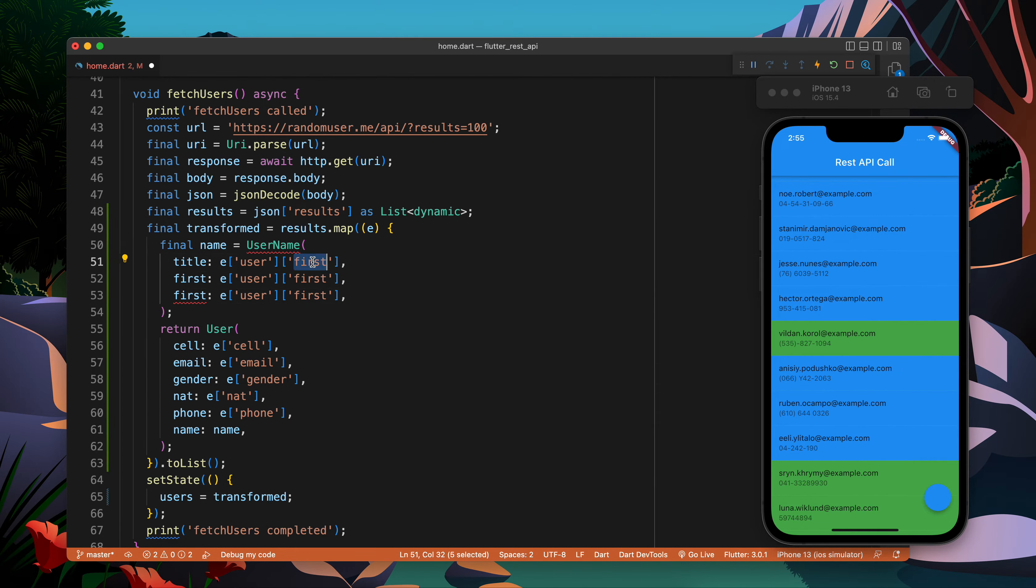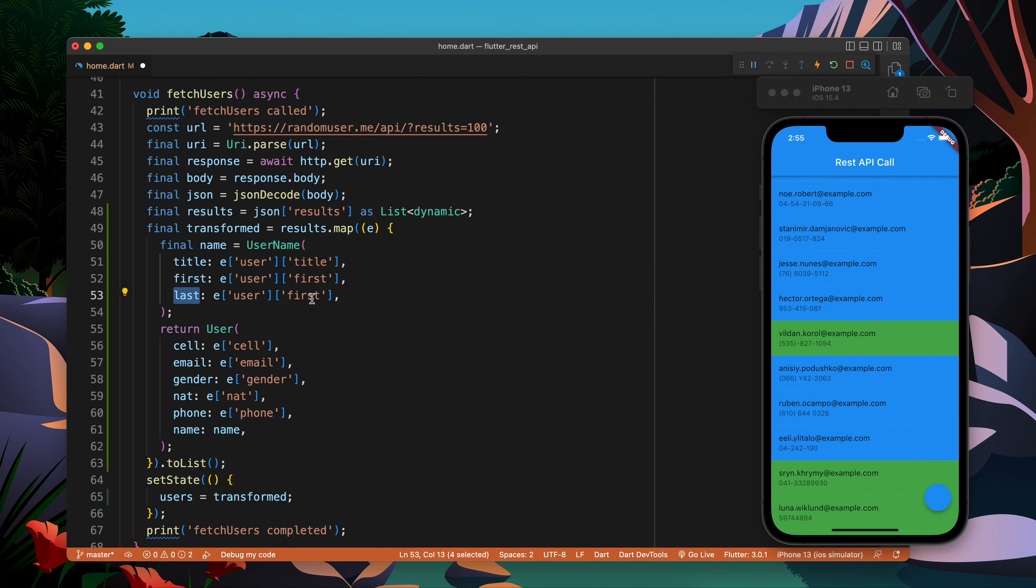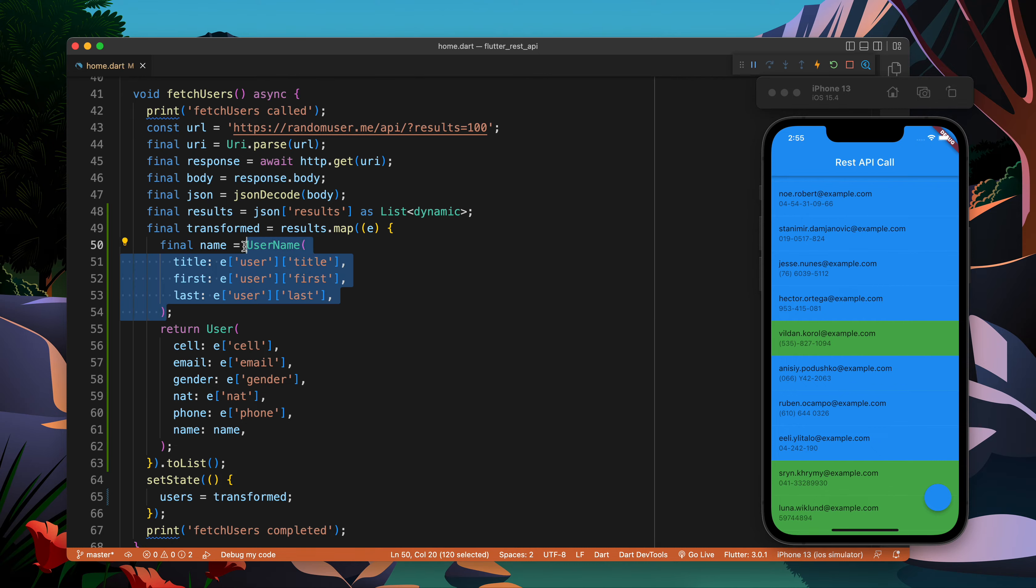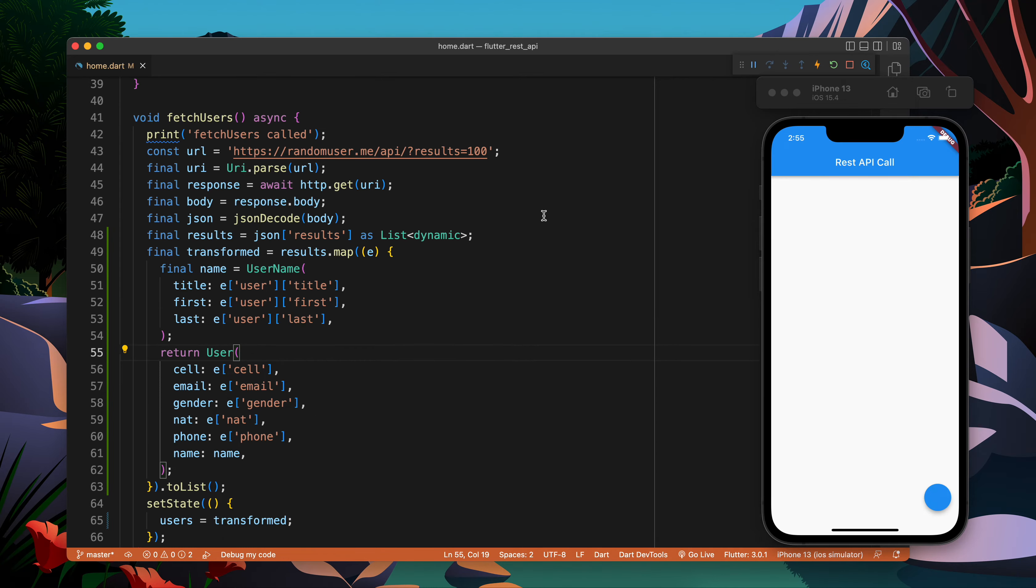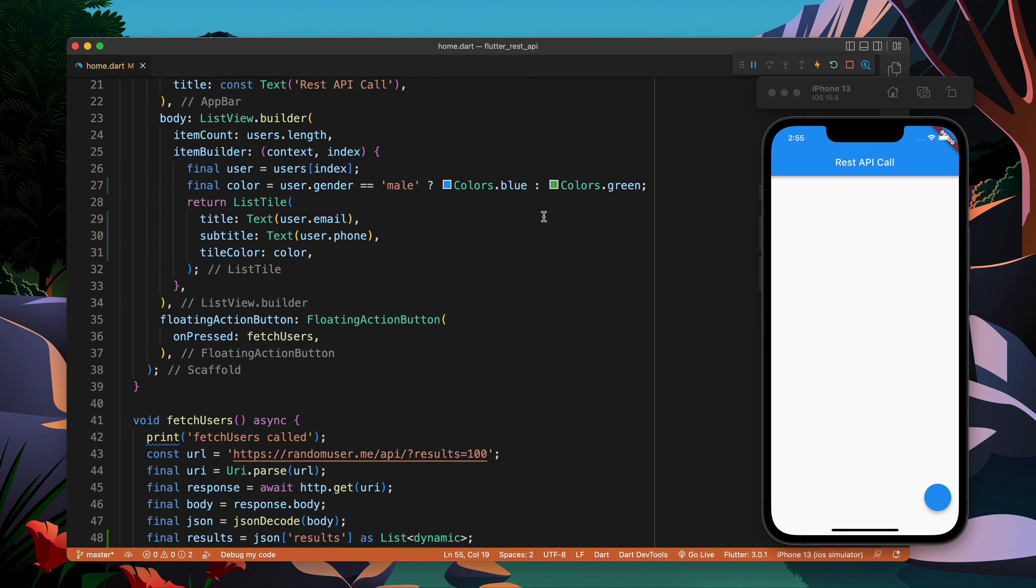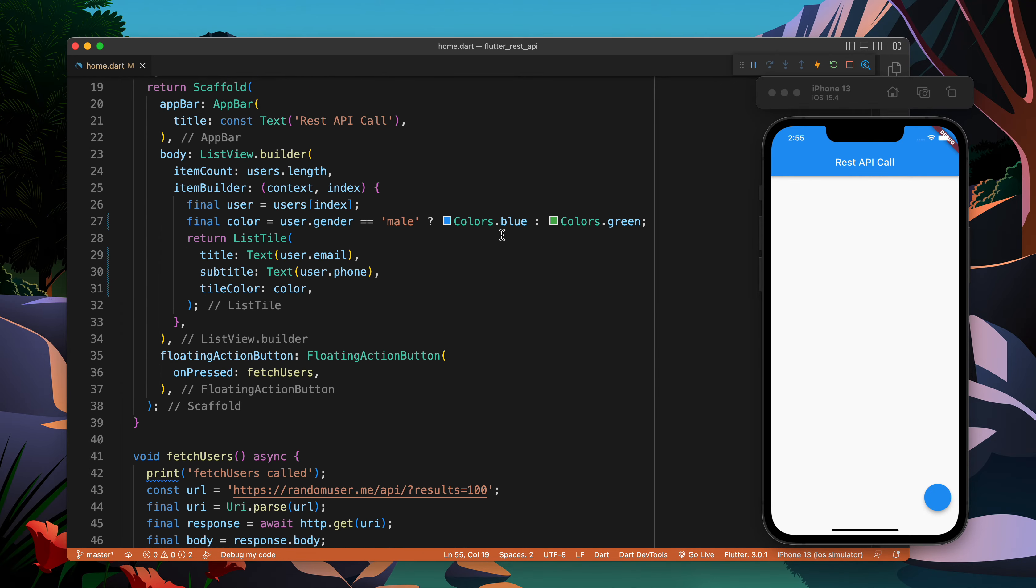Title and title and last and last. This is how we can do the name. Name should be of type username. Things look good. Let's click on this, it should work.